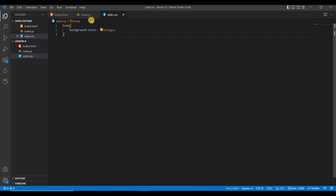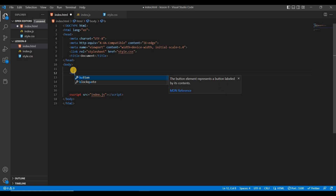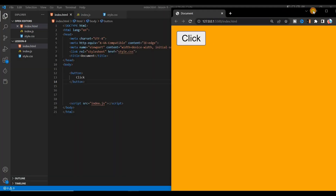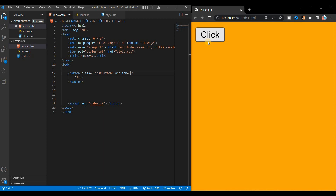Now let's start with HTML. Suppose we want a button here. Write a button element and give it the name 'click'. Save it and you can see the button. Let's give it some style. Inside the button, give a class name — suppose 'first-button' — and give it an onclick function. When we write something here, this will be the JavaScript function that runs when we click the button.